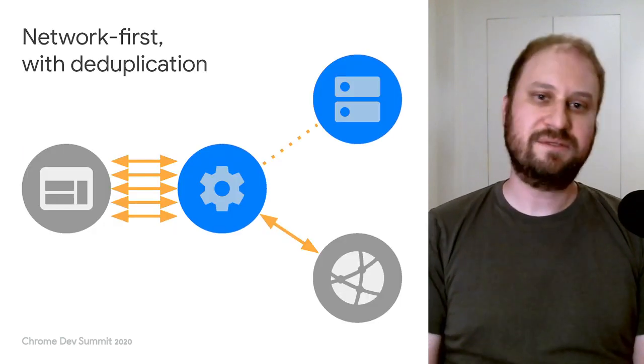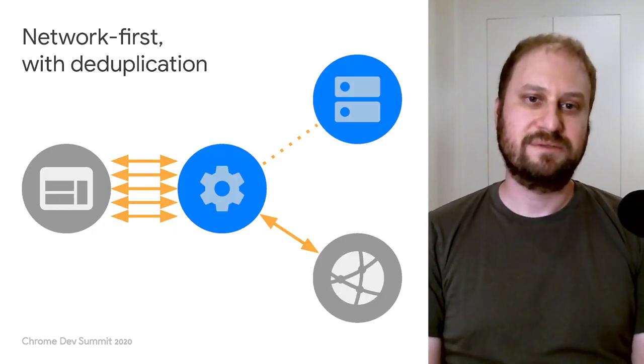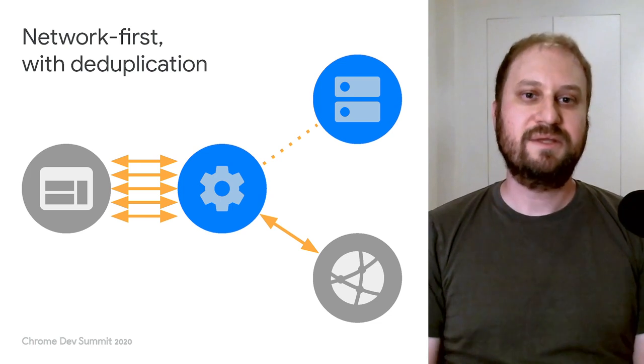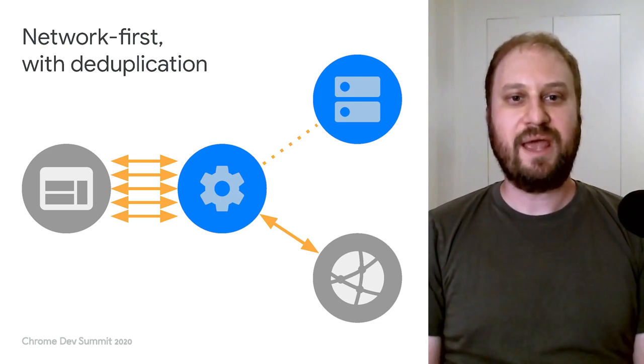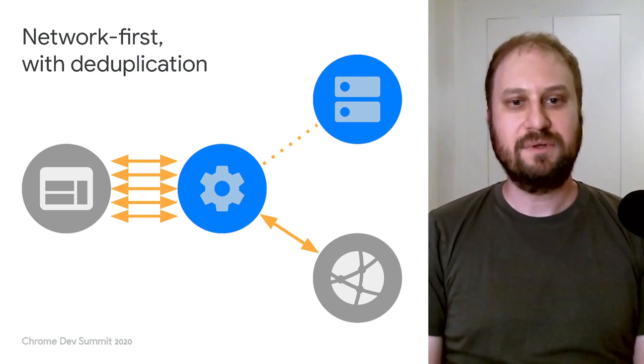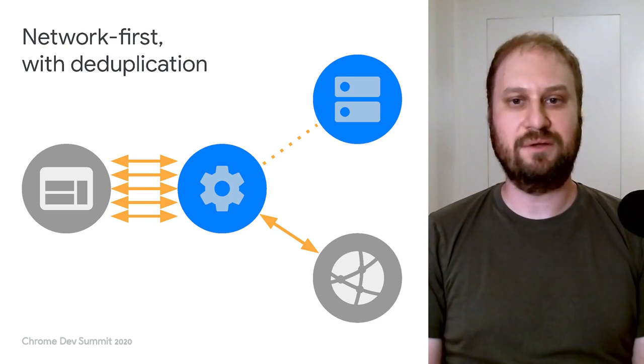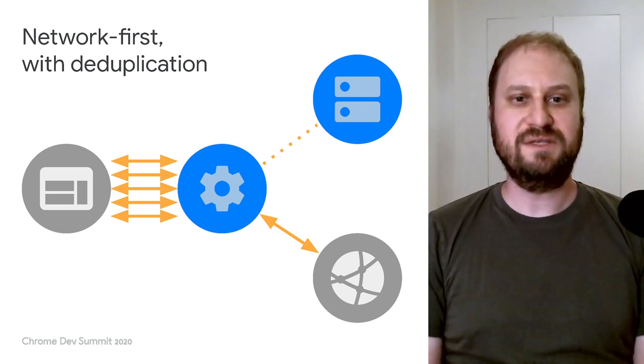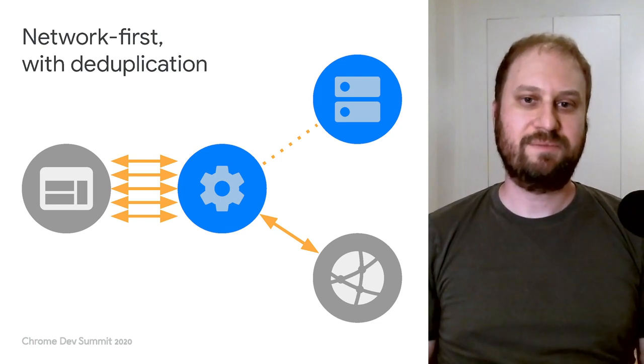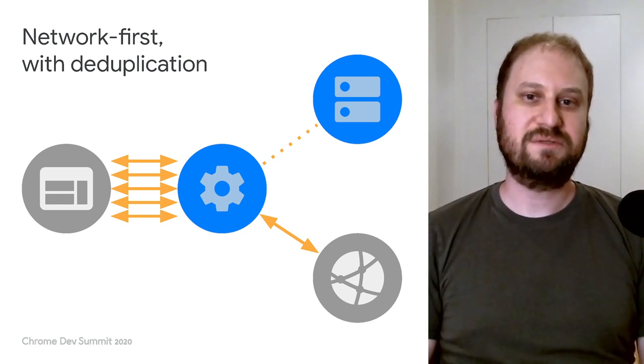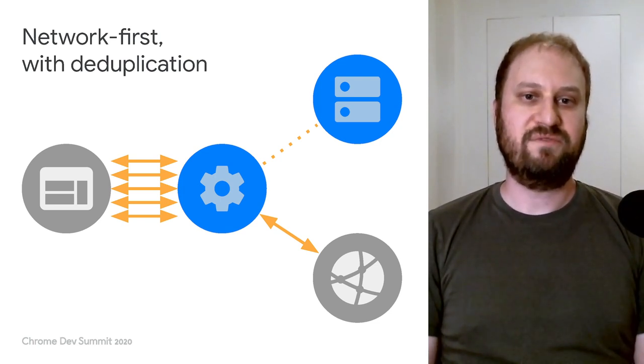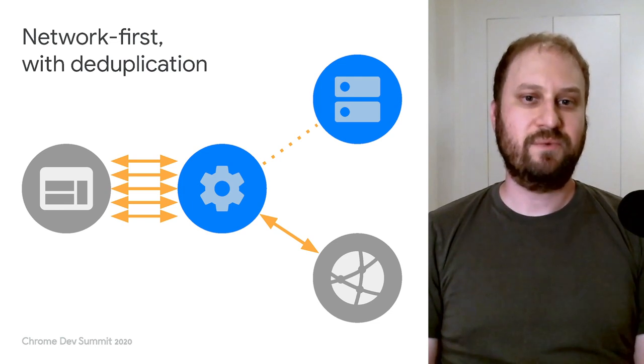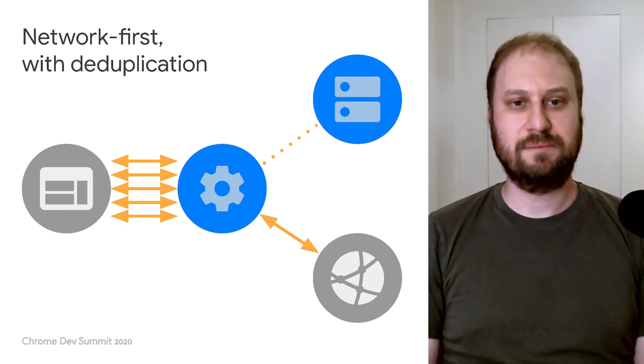Let's go back to that diagram with all the arrows. This represents a strategy that can handle multiple simultaneous requests for the same URL by deduplicating them. A copy of the response is then used to fulfill all the in-flight requests, saving bandwidth that would otherwise be wasted.